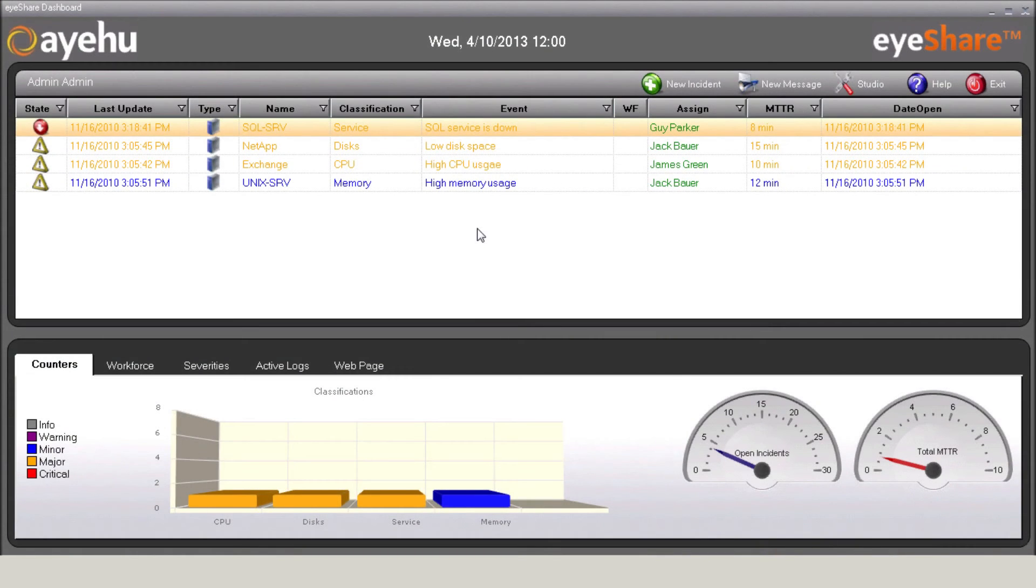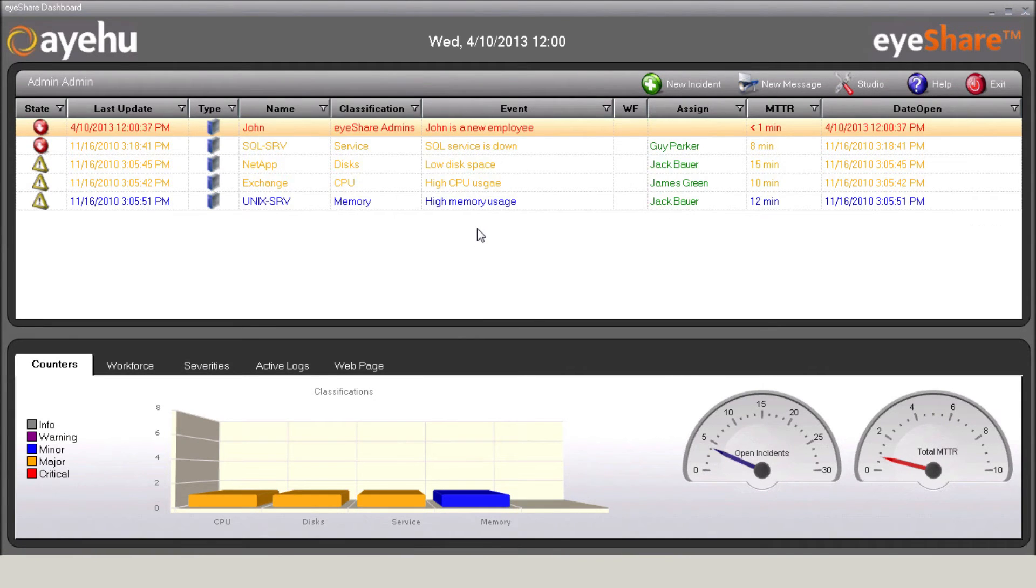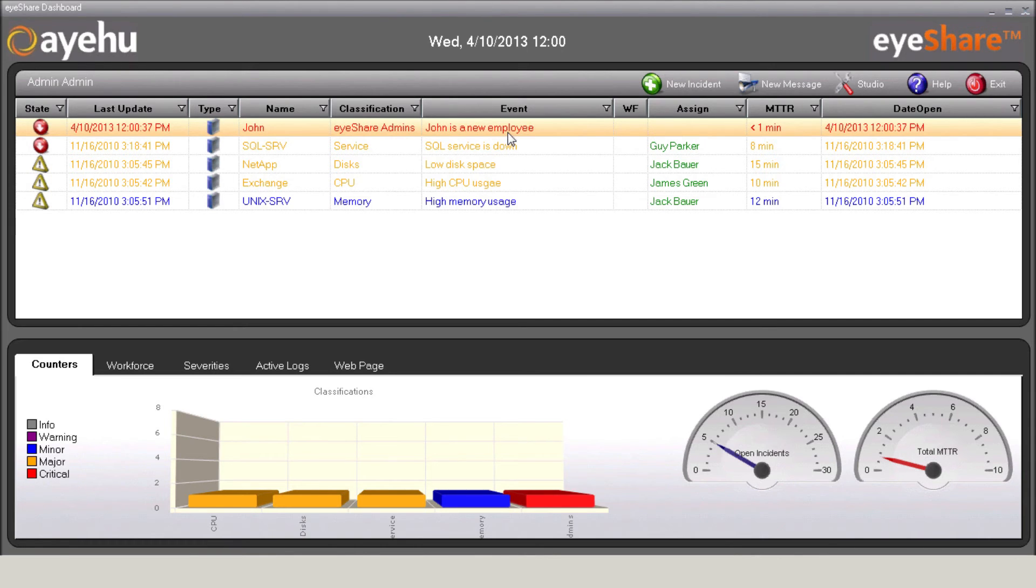Now, here's the iShare dashboard, in which you can view the events that are currently open. A new alert, as you can see, appears in the iShare dashboard. iShare initiates the workflow, which actually adds the required user to the required group.